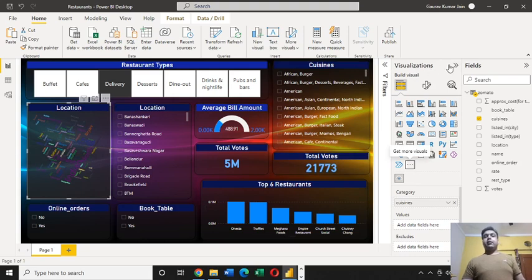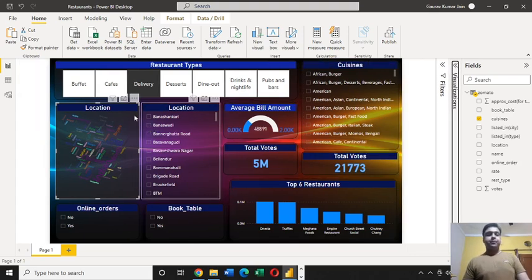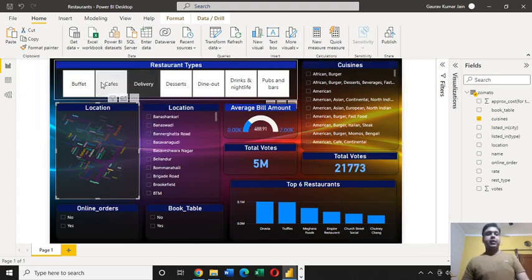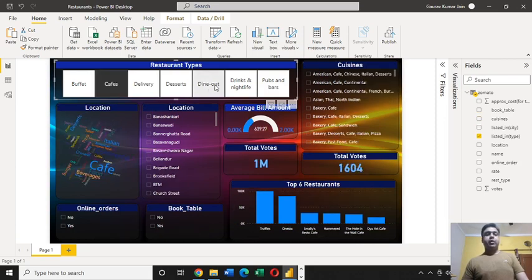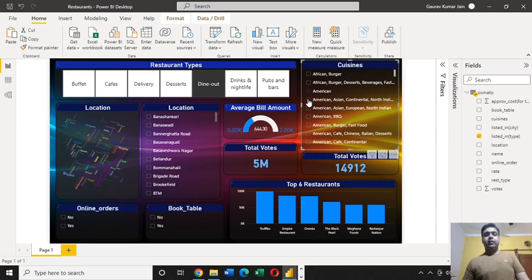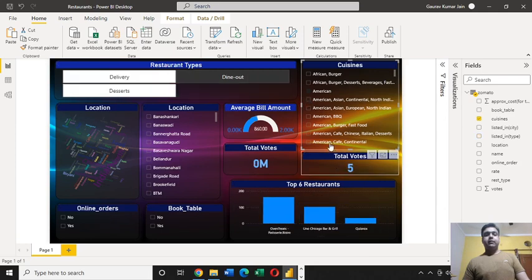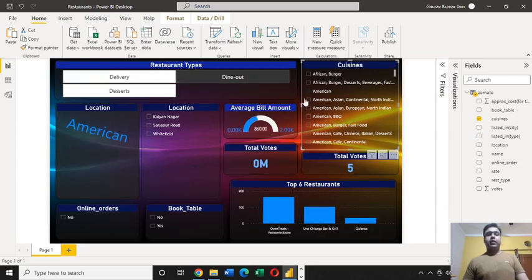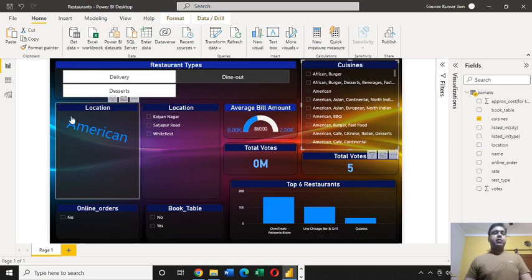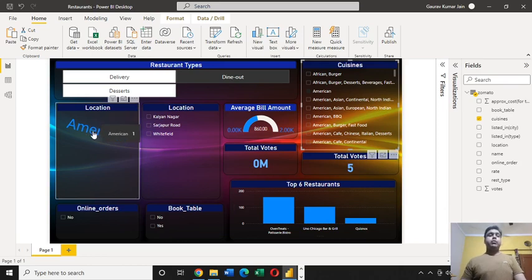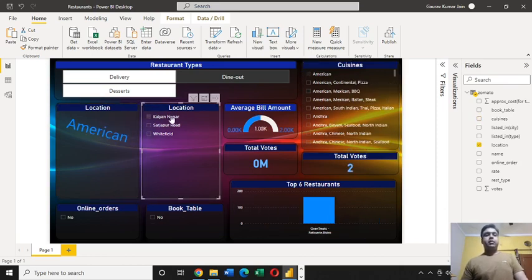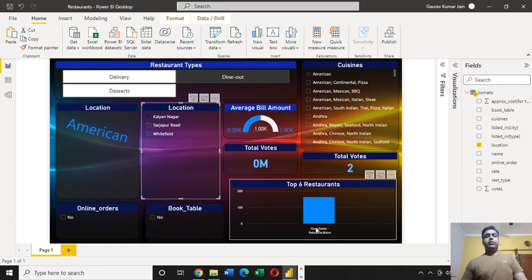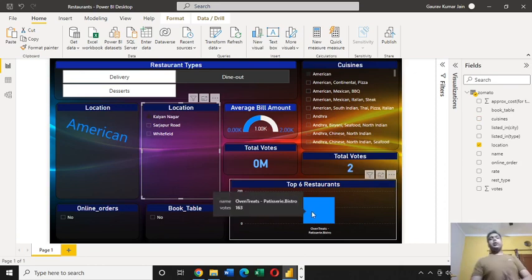This is how I created this amazingly beautiful interactive dashboard, and you can see it's working perfectly fine for me. If I'm selecting anything, the data is getting changed. I selected American and here now it's American which is getting reflected. The tooltip is also active, Kalyanagar, so you can see here the changes are getting reflected.